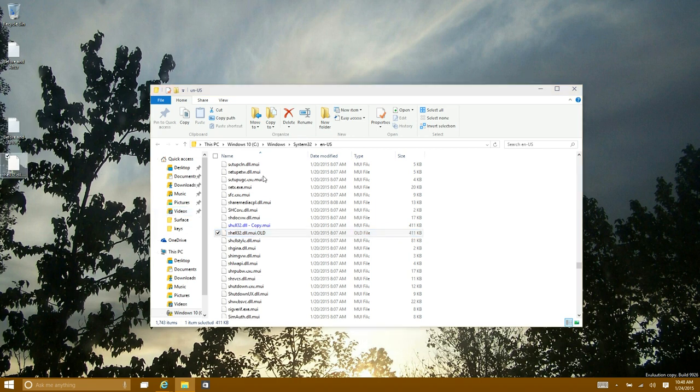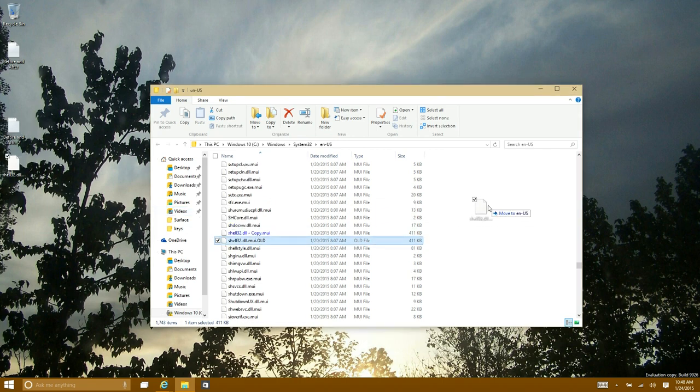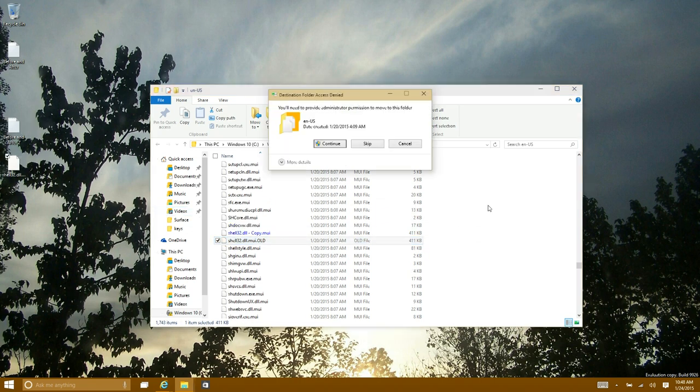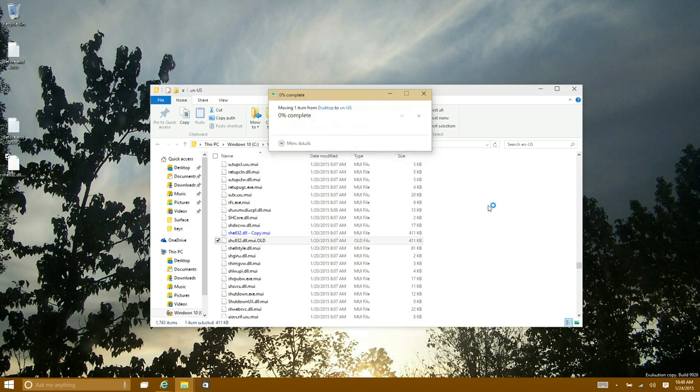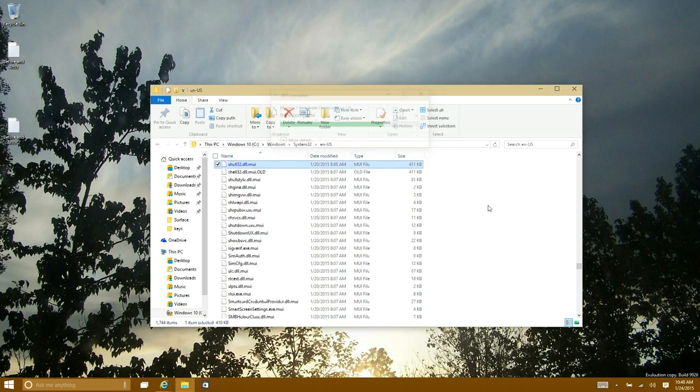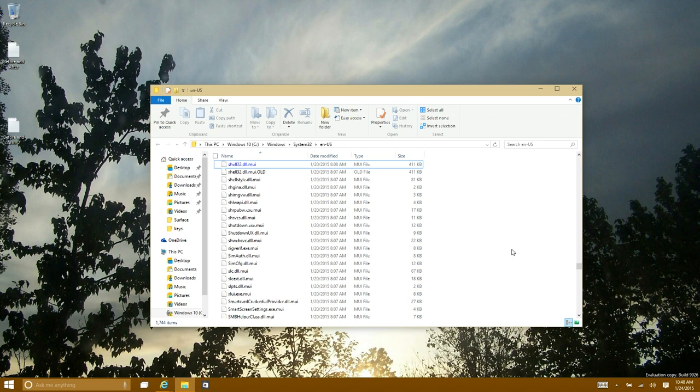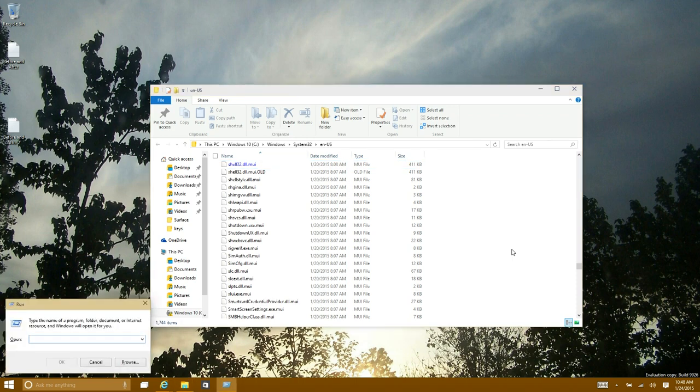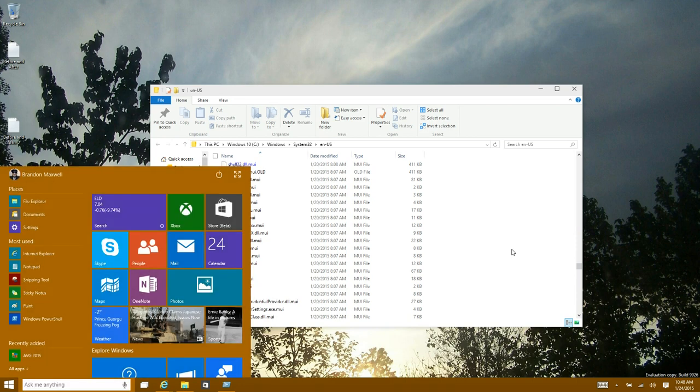And then just copy and paste, or just drag and drop the one that you downloaded. And what you want to do now is press the start button and then enter CMD.